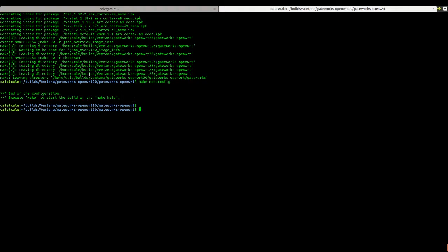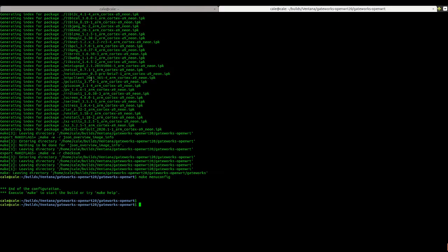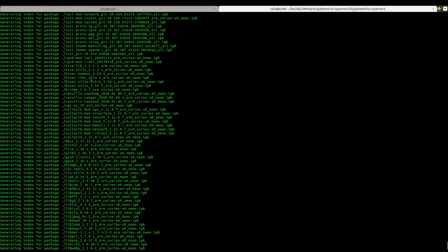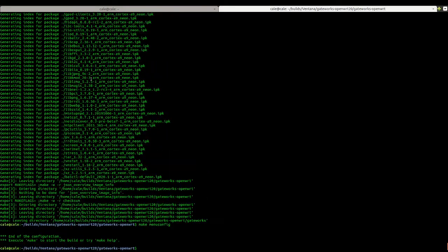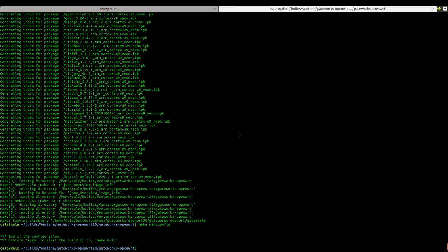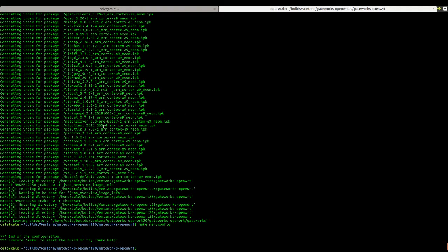And so now, my Gateworks defconfig has been loaded, which we could have done just by copying it to .config. But I like to build it one time through to just test that everything is working right. Because this is actually the first time I've built this BSP myself.